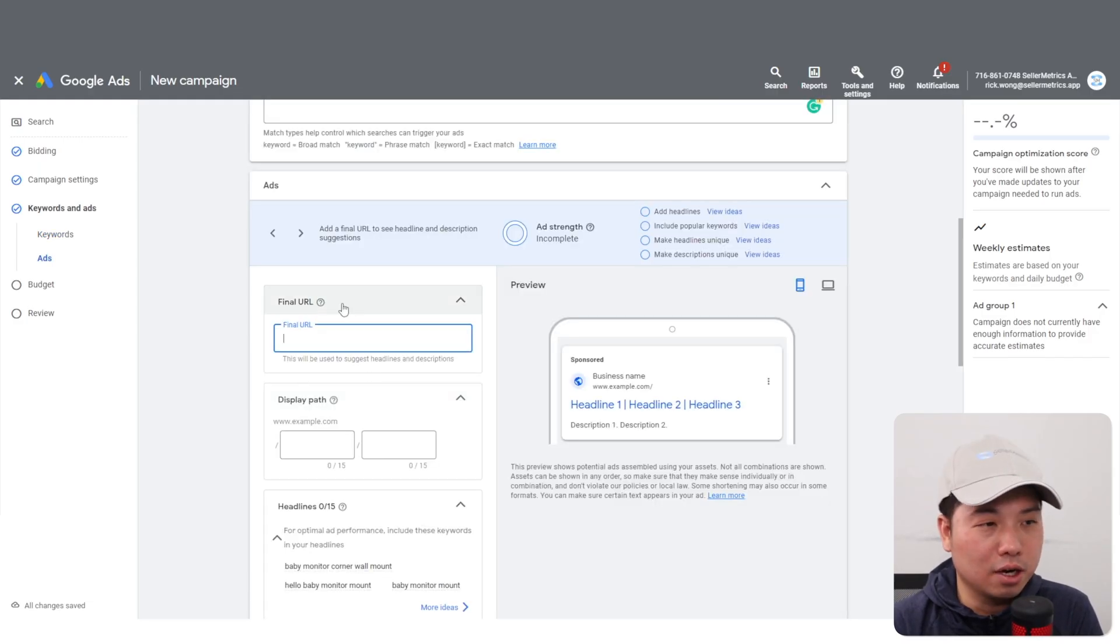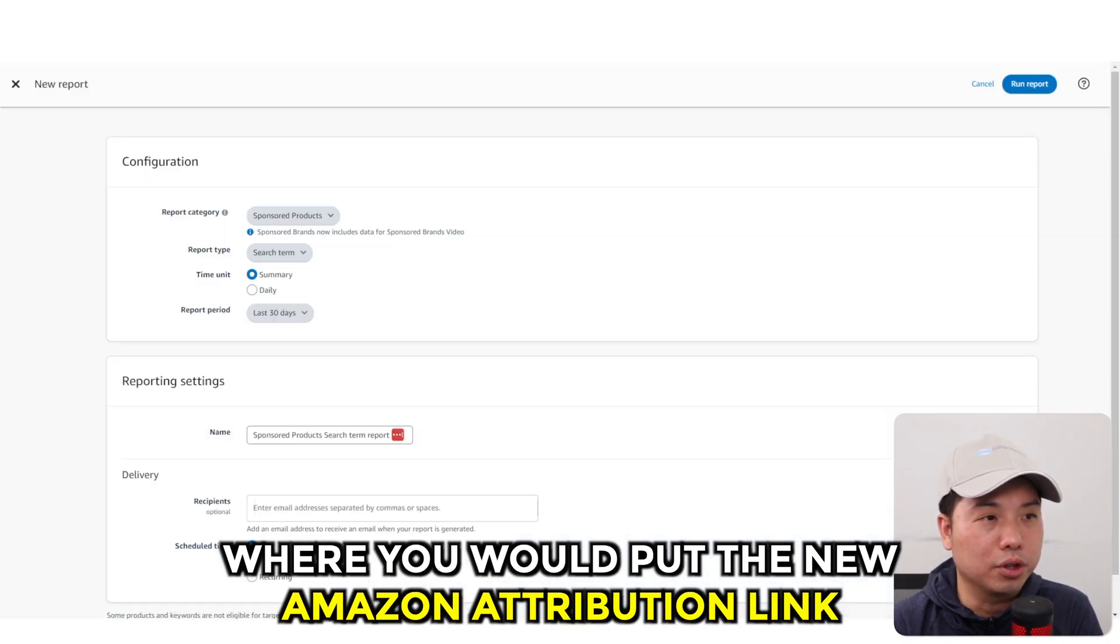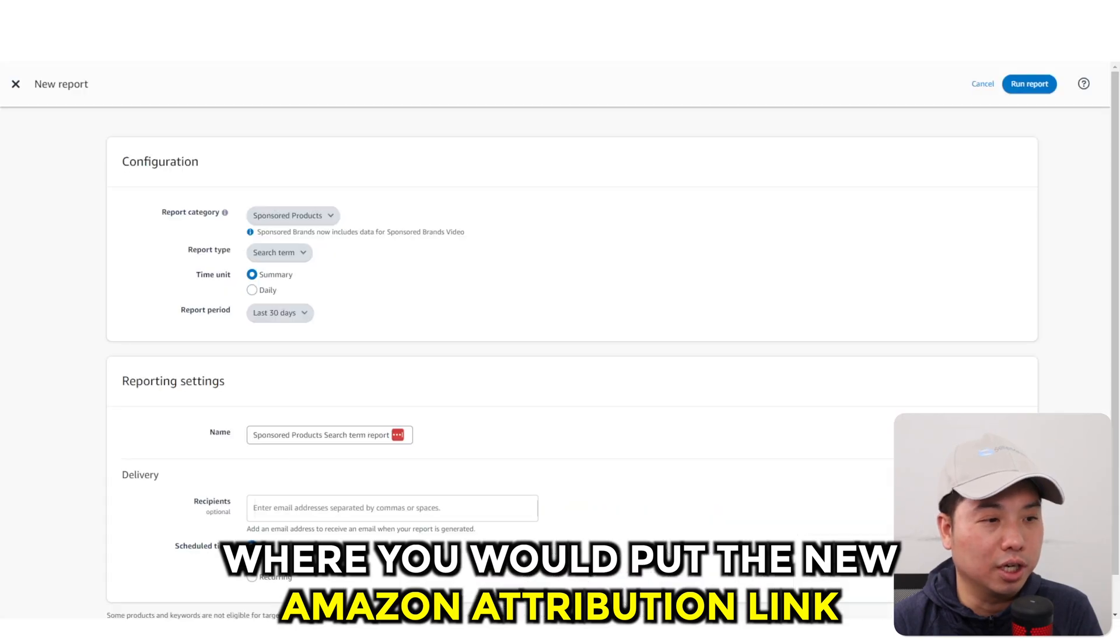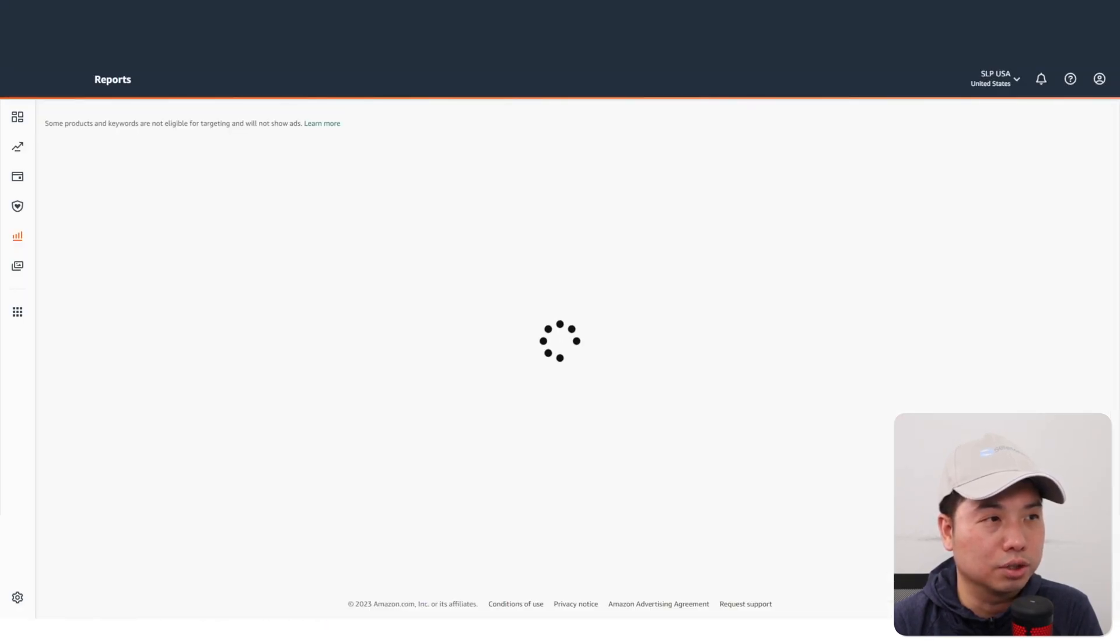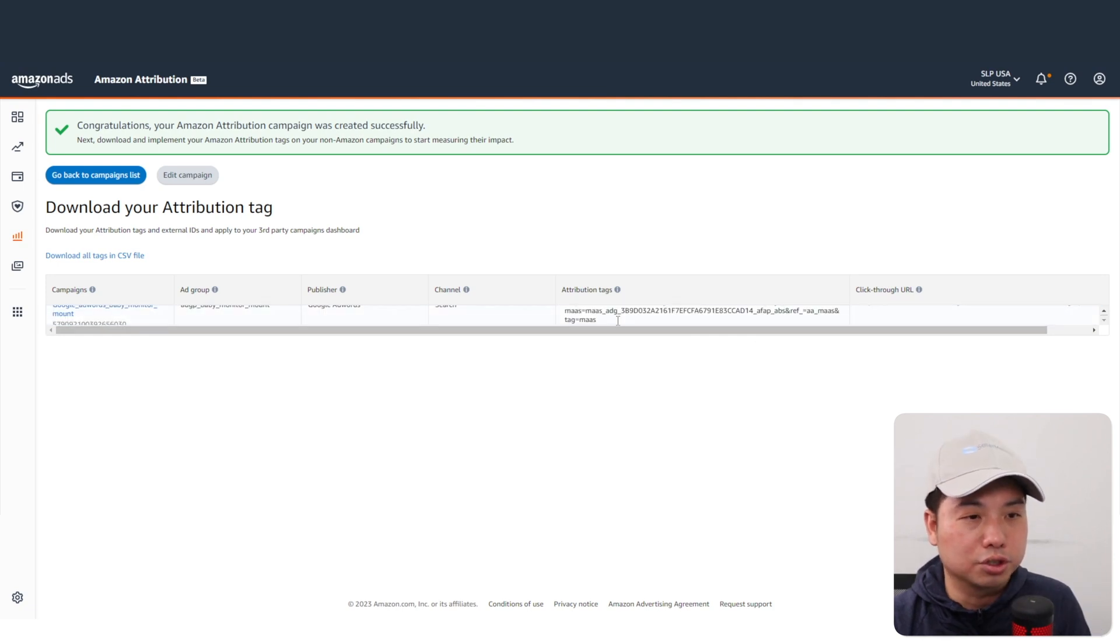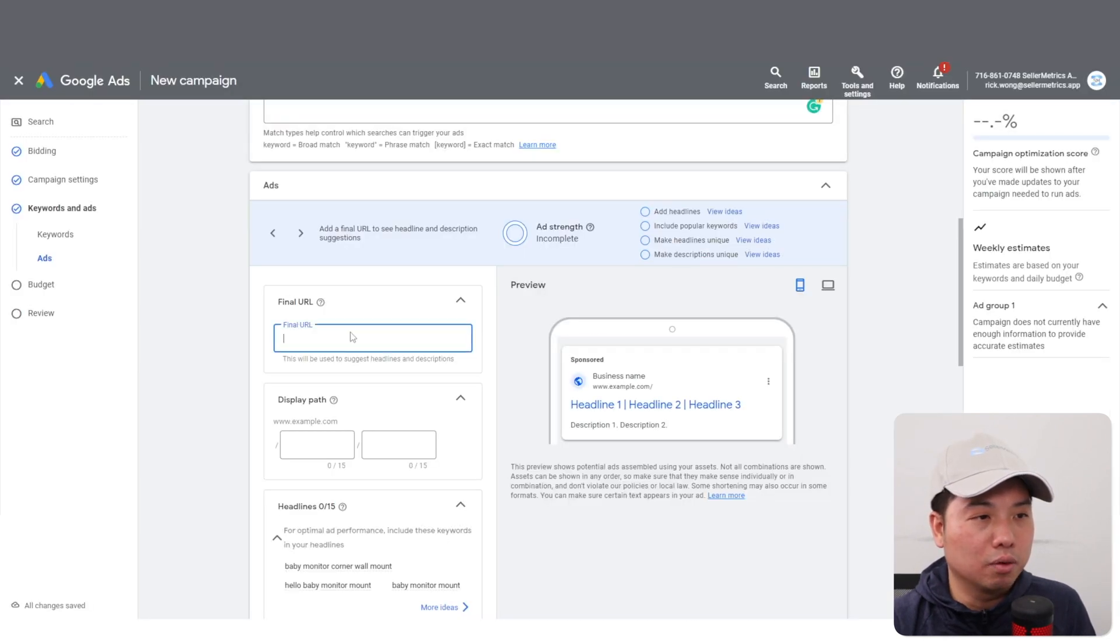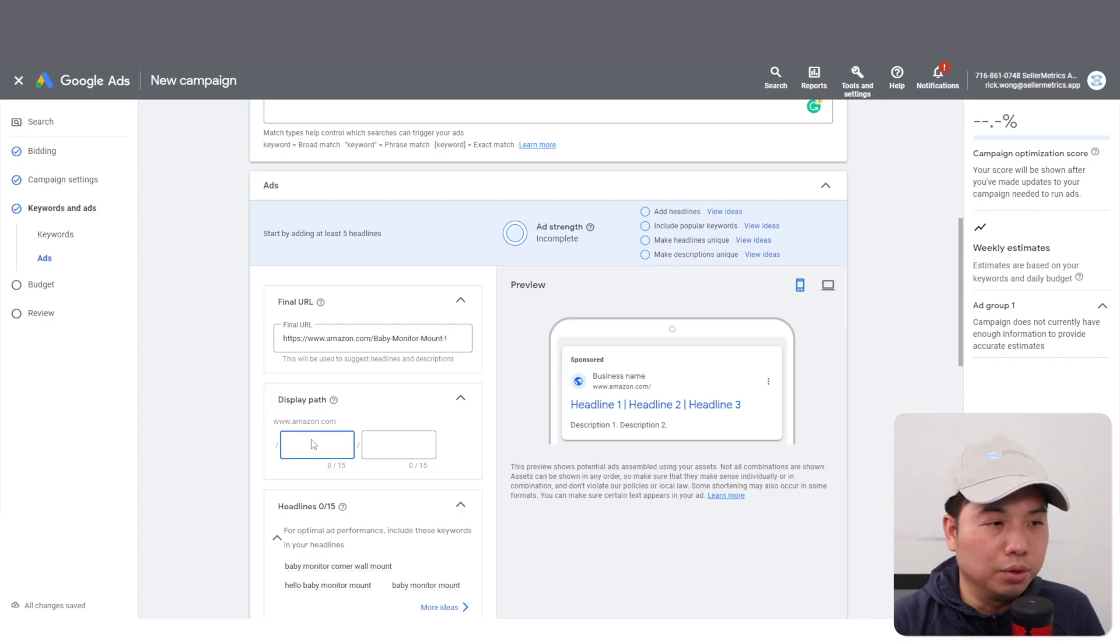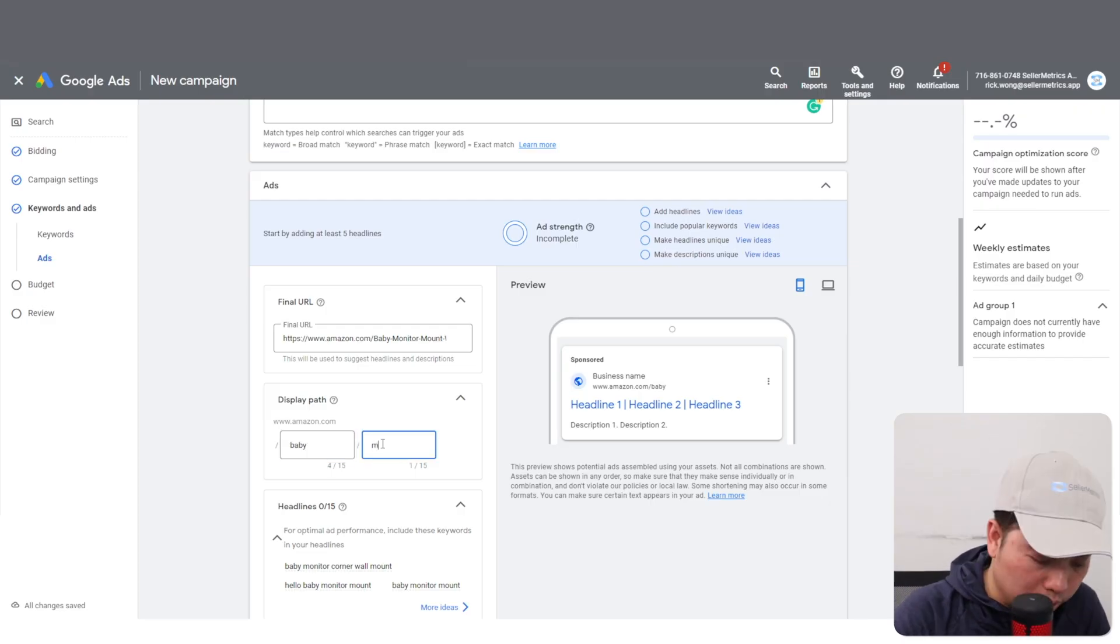The final URL is where you would put the Amazon Attribution link that I showed you earlier. So let's go back - that would be this one right here. Just going to copy it and plunk it right on the final URL here. The display path you're going to put baby mount, something that really just describes the product as much as possible.